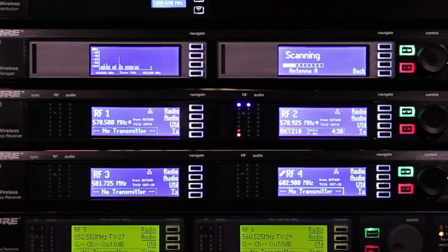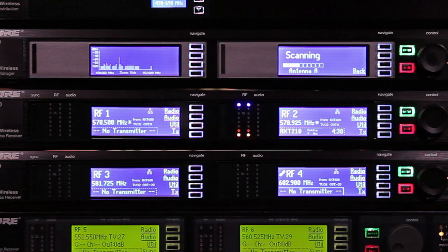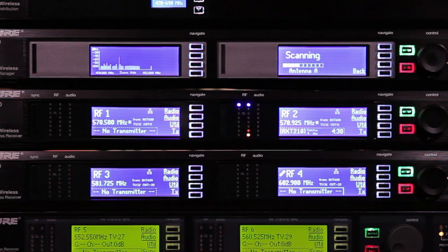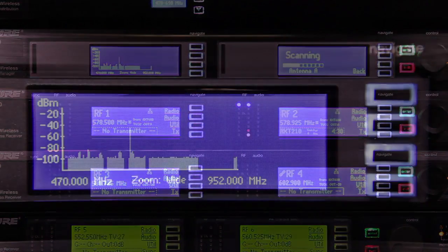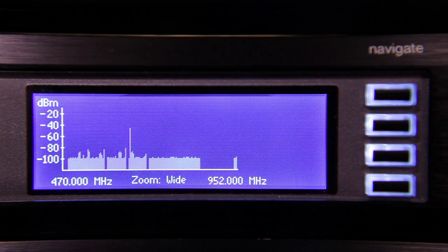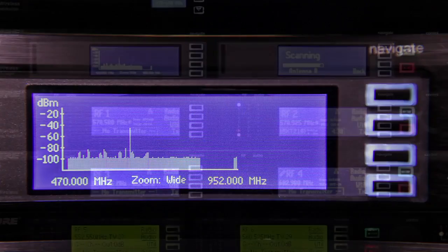While the scan is in progress, the right screen will show a progress bar and the left screen will show a spectrum plot.